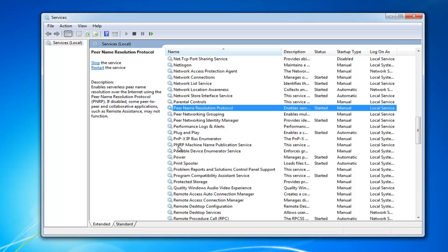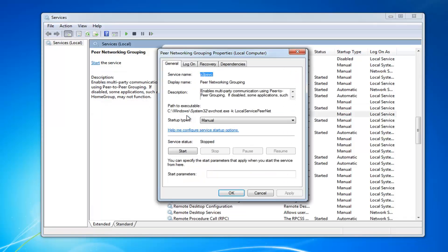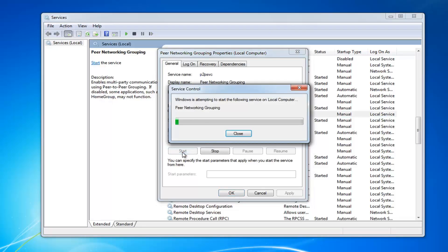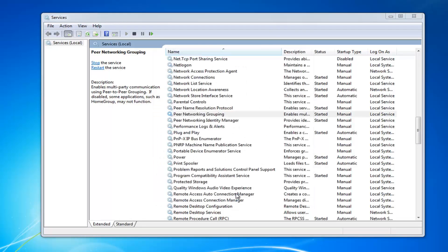We're going to do this for the next three services I'm going to mention here. The next one would be the Peer Networking Grouping. Double-click on that. Again, manual and service status. Again, you want to start that and do okay.